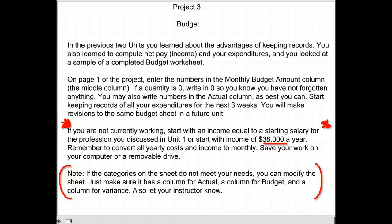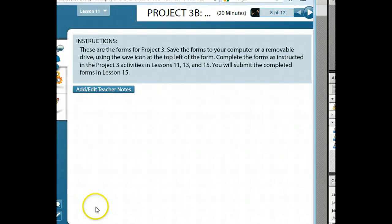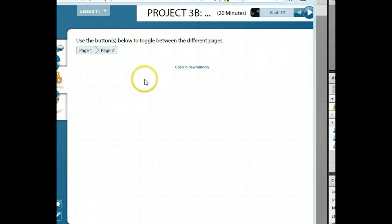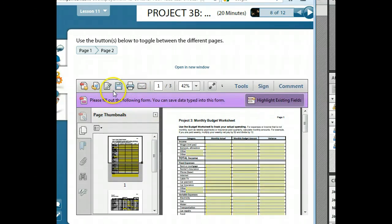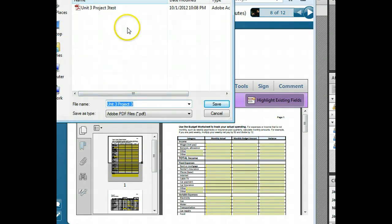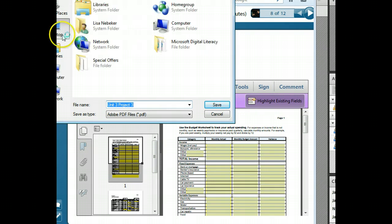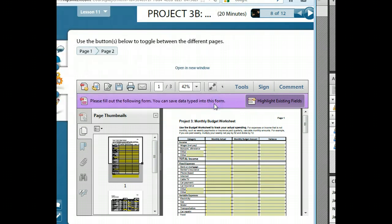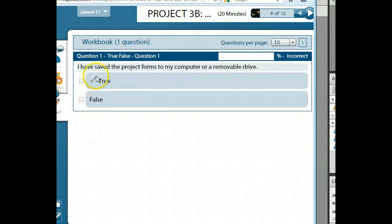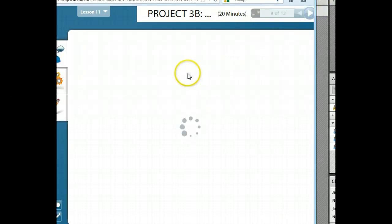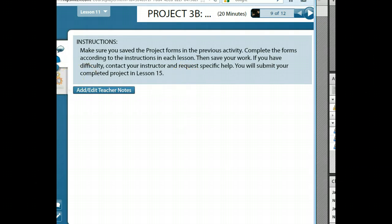I'm going to go ahead and open that project. So again, you're going to come to a page and they ask you to save the document. It opens this document and you'll want to save it to your computer. Remember where you've saved it — I always save things on my desktop just in case so that they're always right there. After you've saved it, it's going to have you confirm yes or no that you did save it to your computer or removable drive, and then it'll take you to the next page where you will follow instructions.